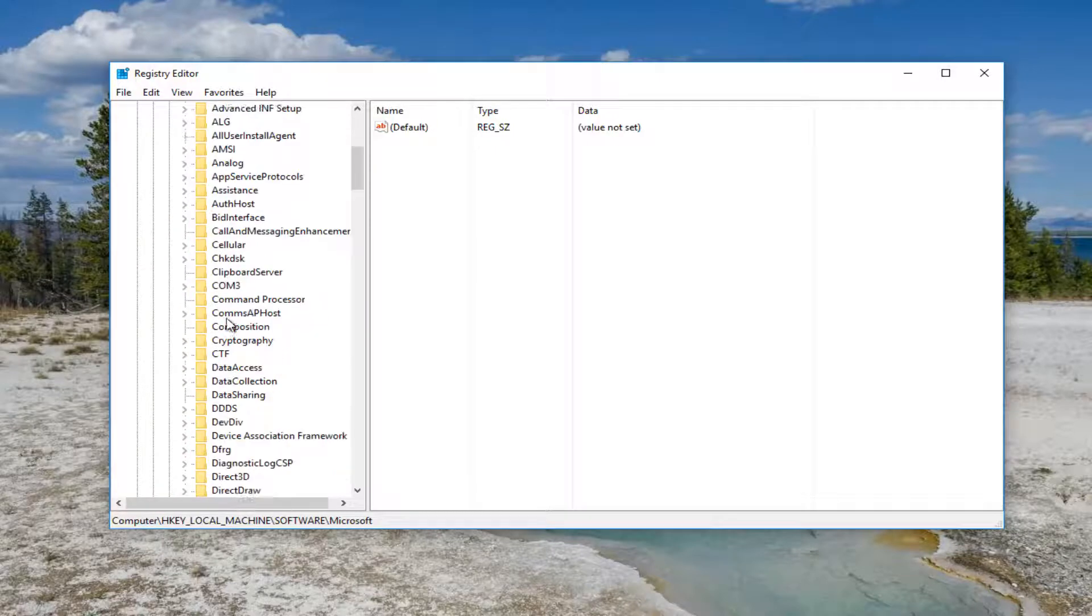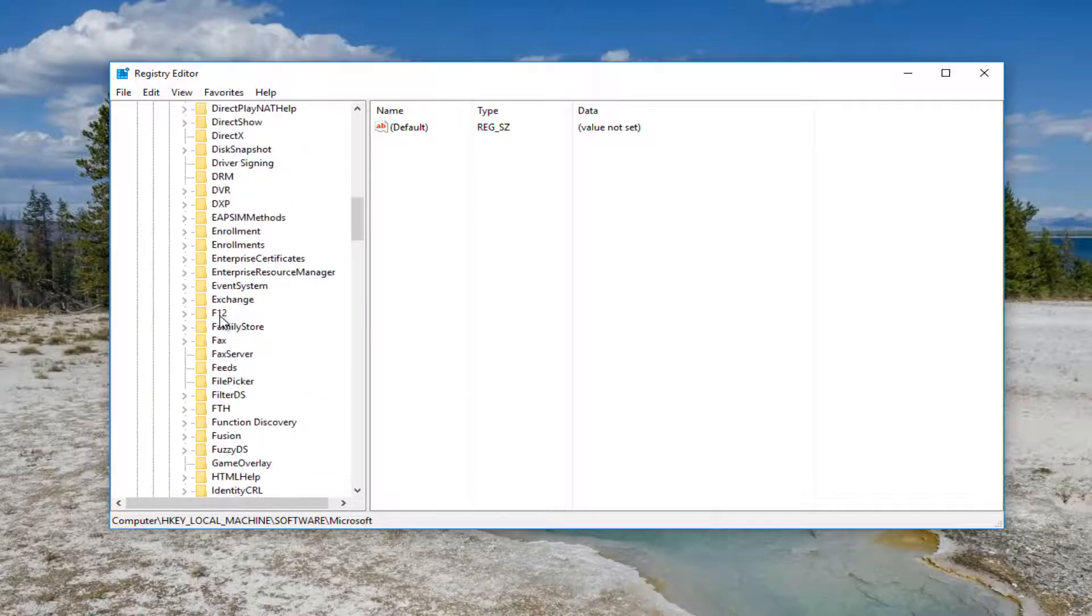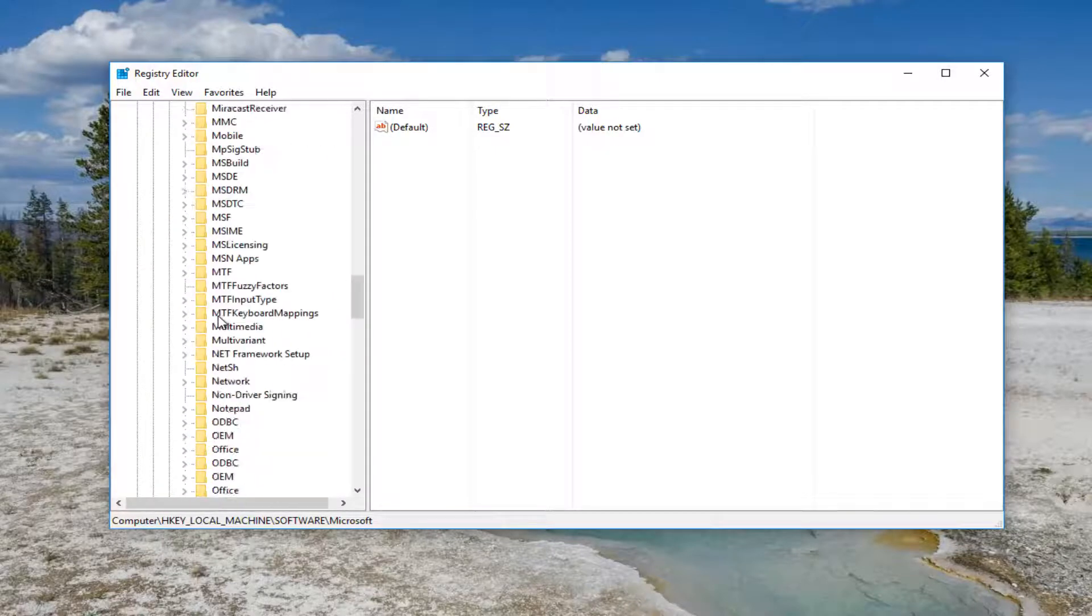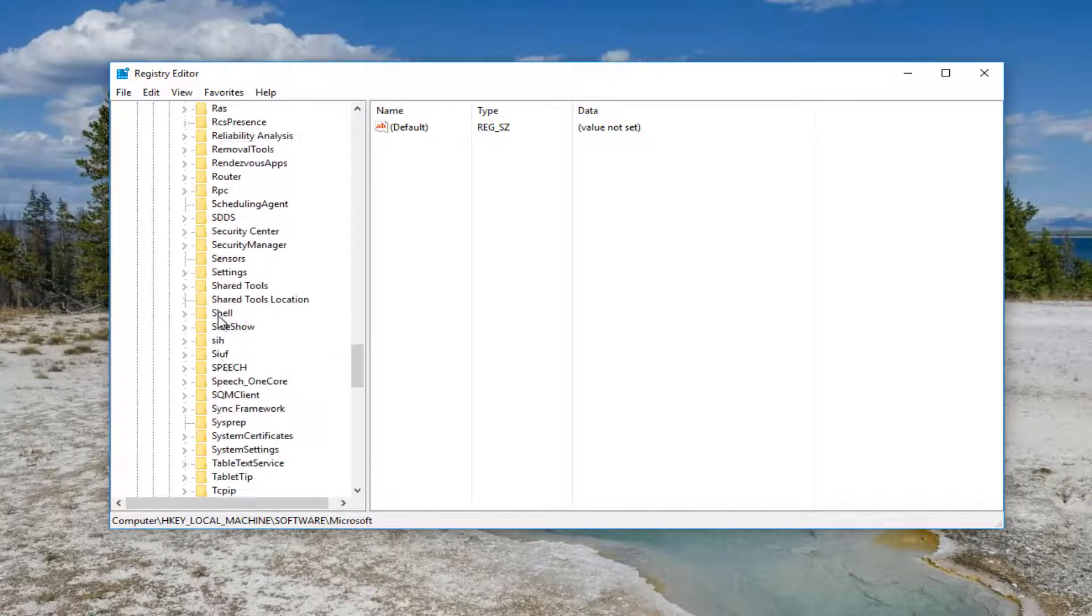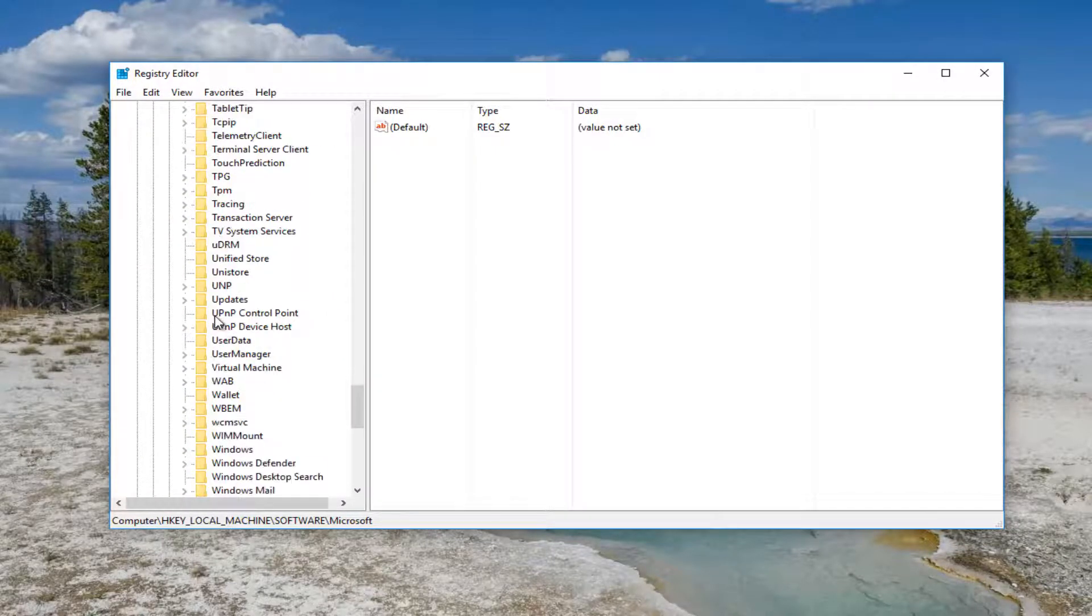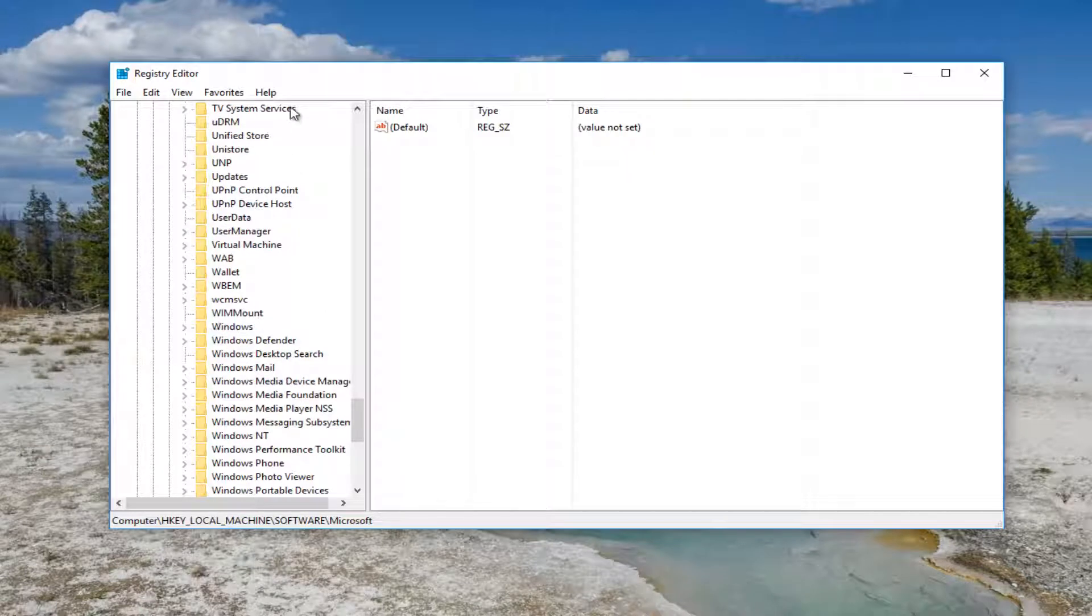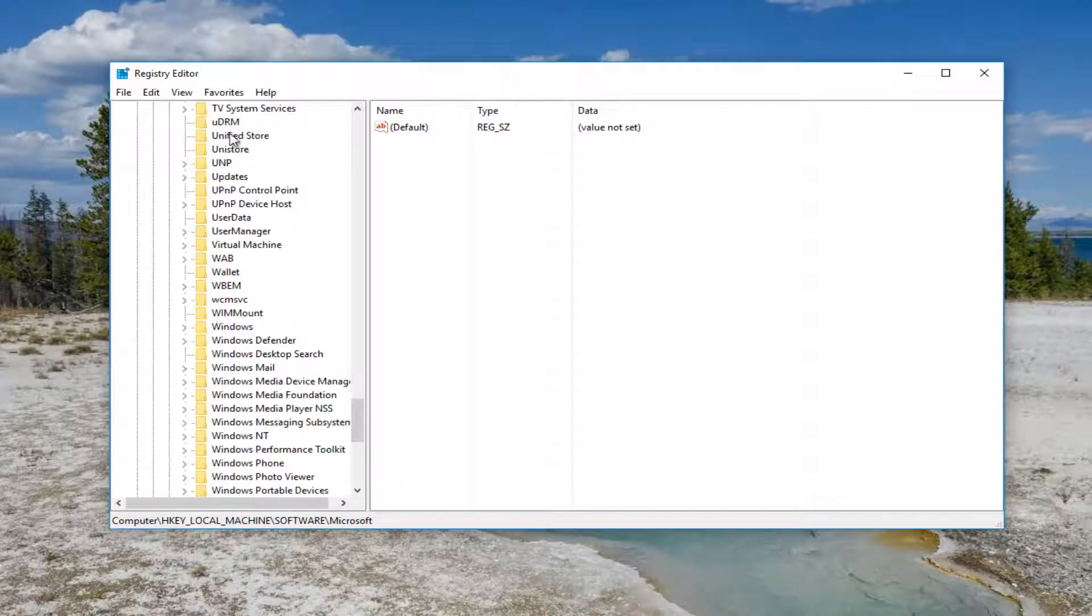Now go down to Windows NT. It should be near the bottom of this list depending on the alphabetized version - whether it's ascending or descending for your view.